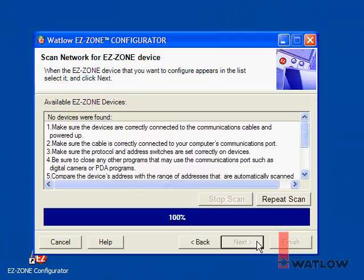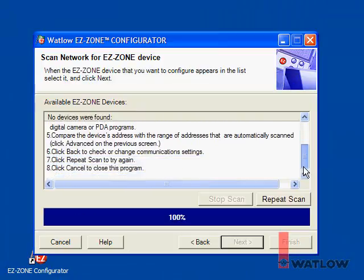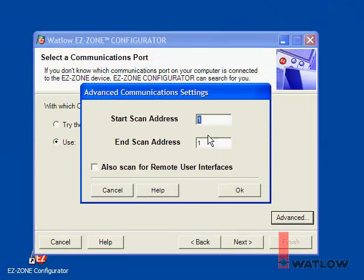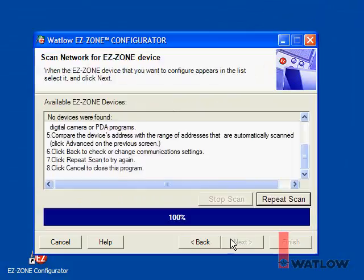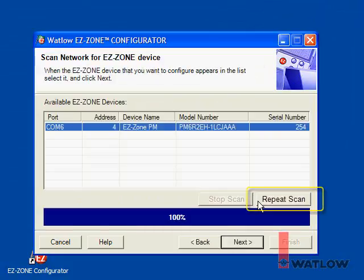If no controllers are found, make sure the communications wiring is correct, the controller has power, and the COM port the controllers are connected to is available and not being used by another program. Also check the range of addresses being scanned on the advanced communications dialog, then click Repeat Scan to try finding the controller again.